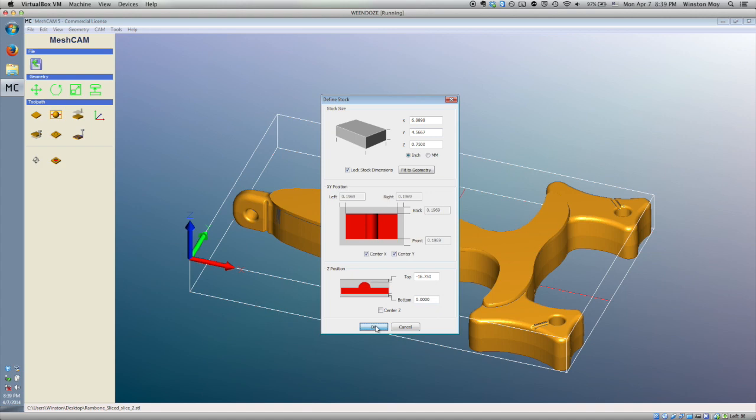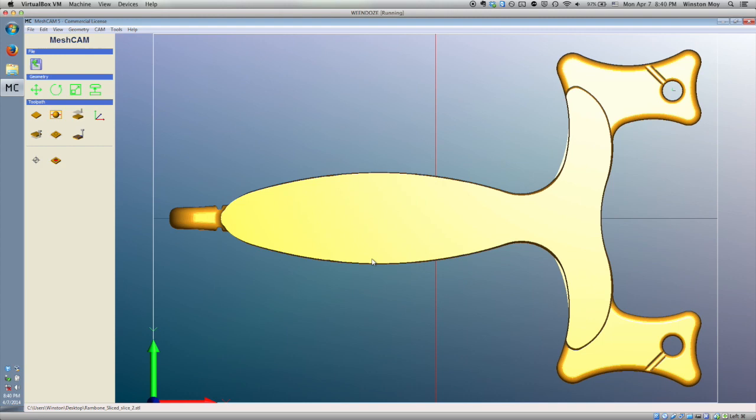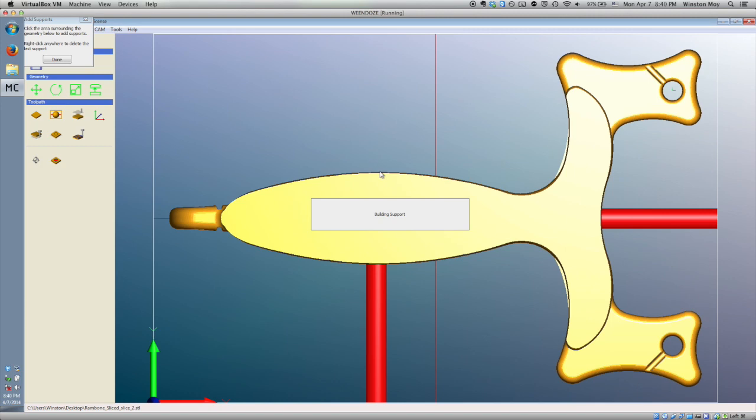Next, you'll want to define supports. Like the tabs in MakerCam I prattled on about last week, supports keep your workpiece from moving around at inopportune times. Just to make it easier for yourself later, you'll want to attach your supports to the bottom of the workpiece. That way, there's less material to trim away at the end.